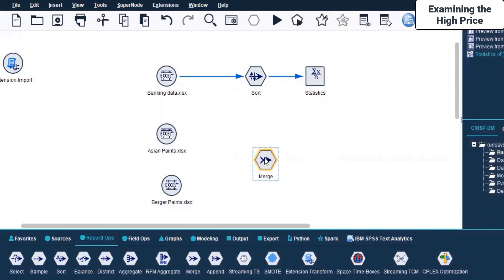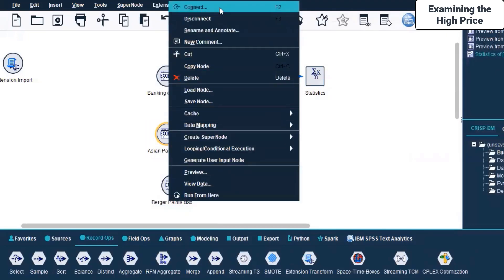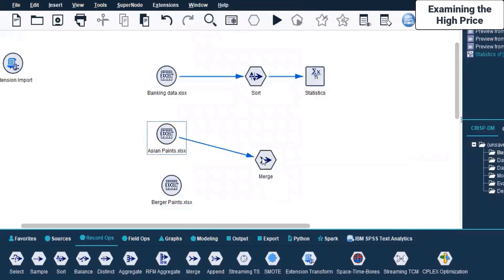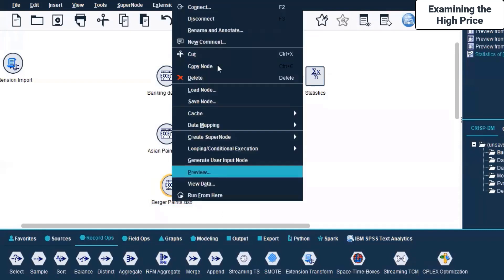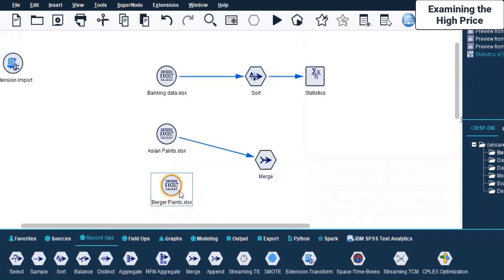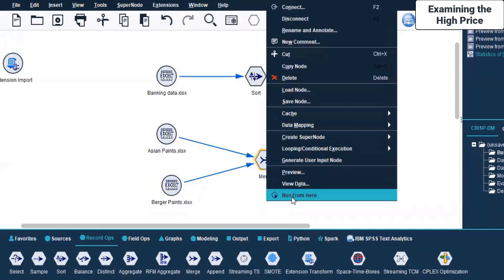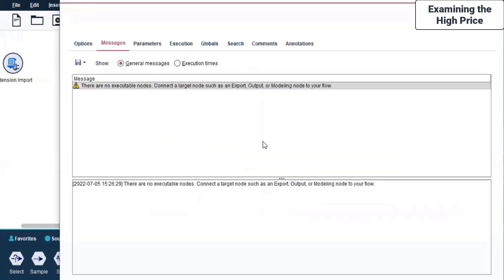I connect both of these with Merge. I select and left-click on the Station Paints Excel file, right-click, and select Connect. Then I click on the Berger Paints Excel file source node, right-click, scroll up, select Connect, and bring it to Merge. After this Merge, I click Run and most likely it will throw an error - yes, there are no executable nodes.